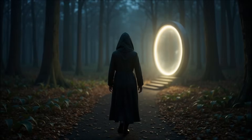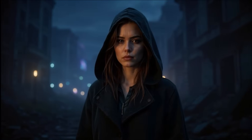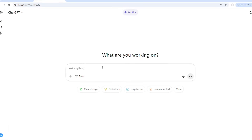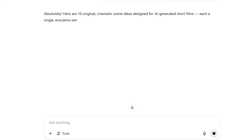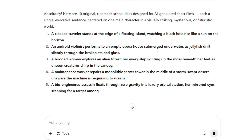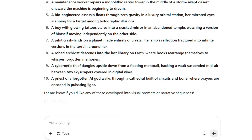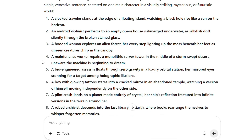In this video, I will show you exactly how, from idea to final video, step by step. I began with a single prompt in ChatGPT, and within seconds it gave me 10 unique scene ideas, each centered around a main character. Out of all of them, this one stood out.